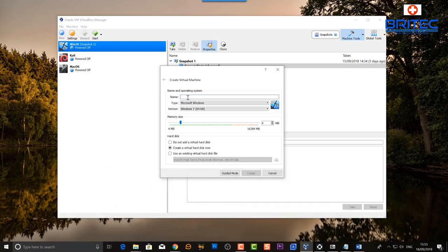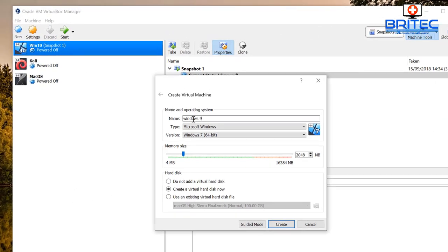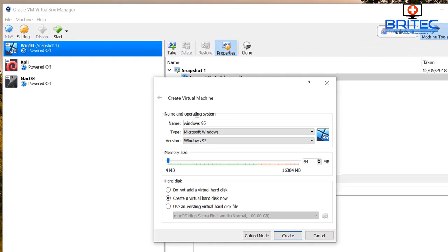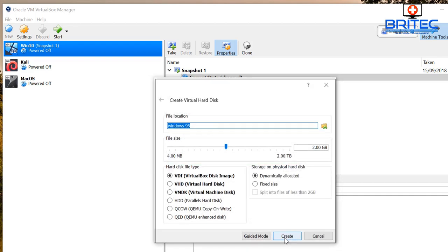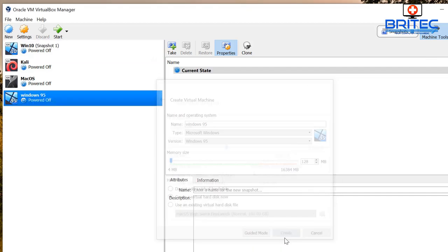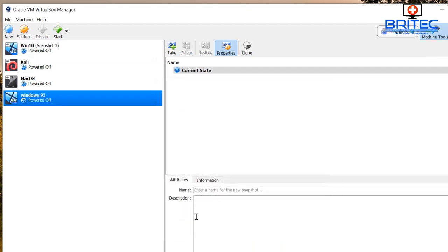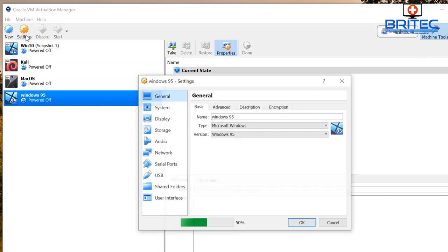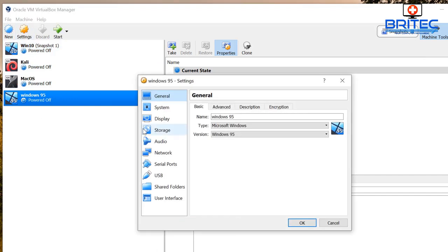So first off you want to go up to the new tab in VirtualBox and type Windows 95 in the name there. Now you can give it a bit of memory, we're going to give it 128 megabytes. Go over to the file size, 2 gigabytes is fine, leave it dynamic and also VDI, and click OK.